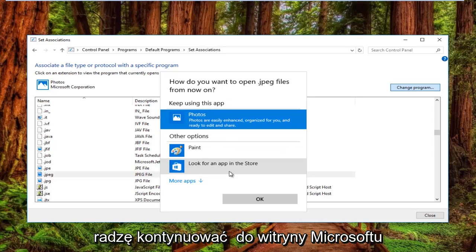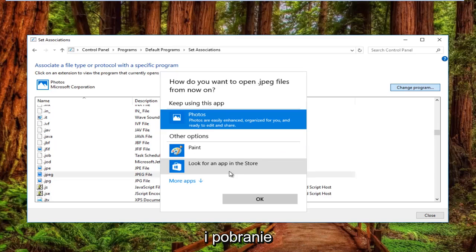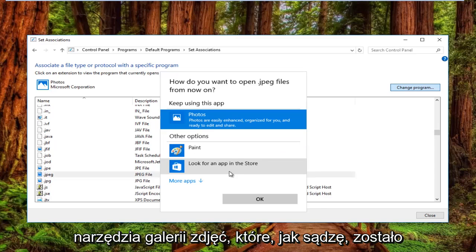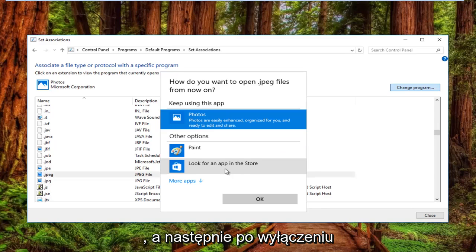I'd recommend going to Microsoft's website and downloading the Photo Gallery tool, which I believe was introduced in either Windows 7 or Windows Vista. You can open photos that way.